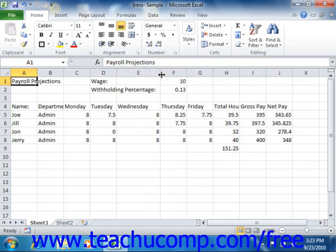To adjust the height of rows, simply select the rows that you want to adjust and place your mouse cursor between the row headings underneath the selected row heading or row headings. The mouse pointer will turn into a double-pointed arrow with a separator line when you are in the correct position. When it looks like that, you can simply click and drag either up or down to adjust the height of the selected row or rows.